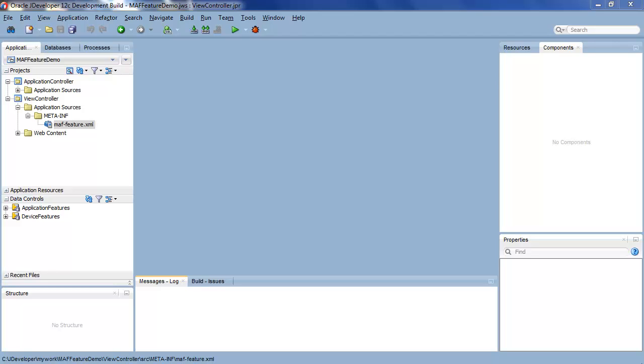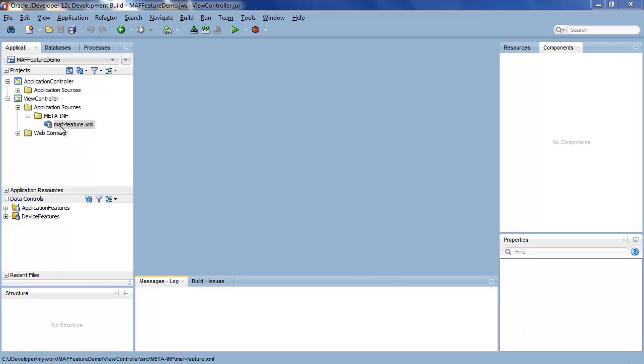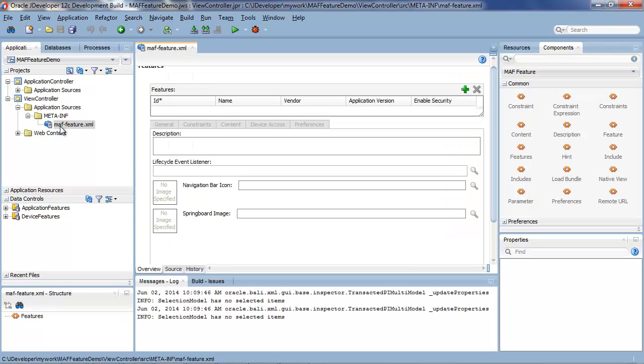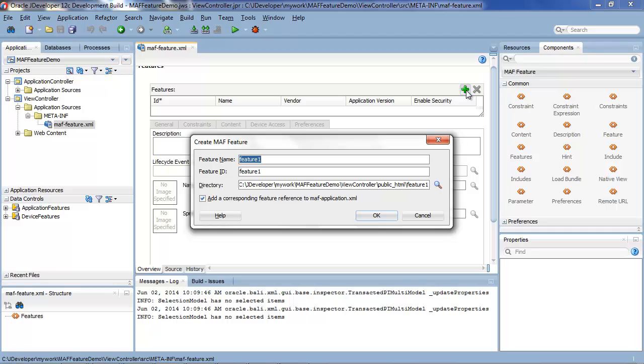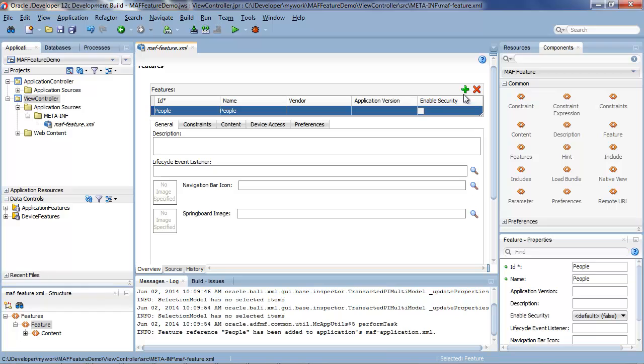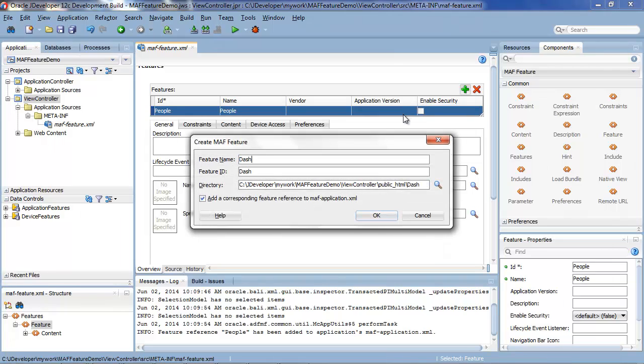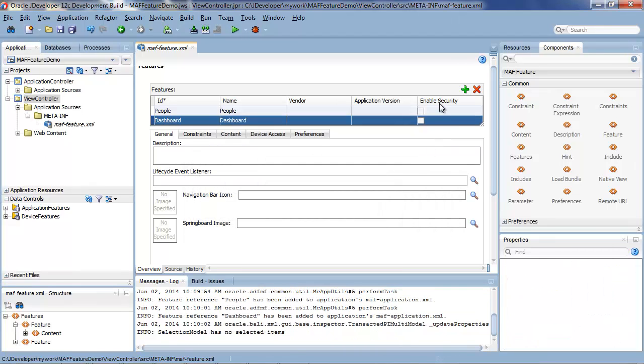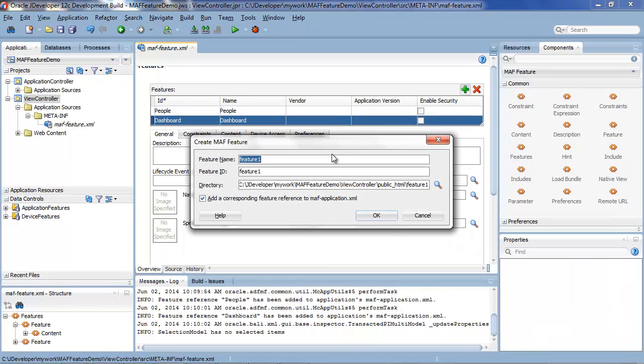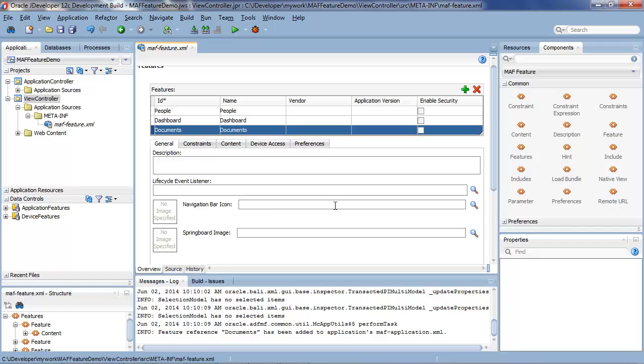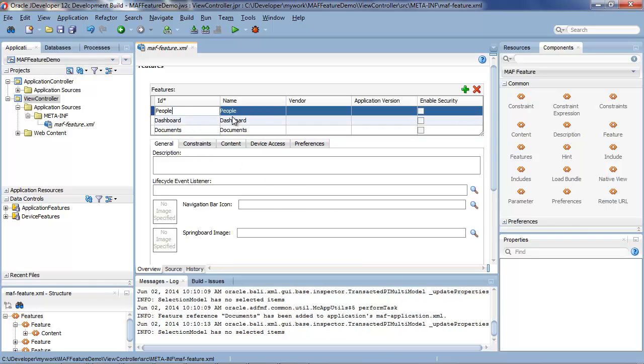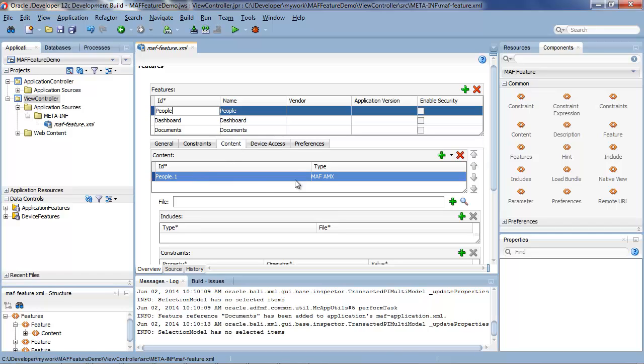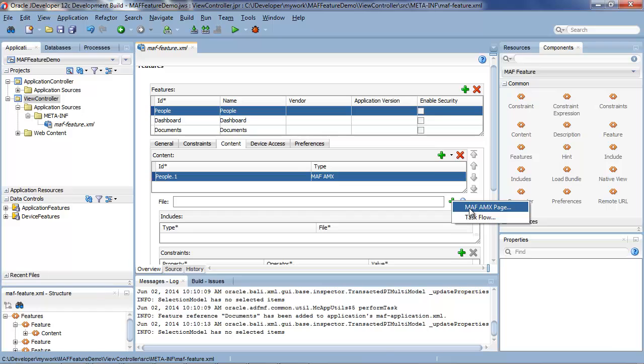So here we are inside JDeveloper and we'll open up our maf-feature.xml file. And here we can start defining the features that make up our application. So let's define a feature called people and a second feature which will be for showing dashboard analytic information. And then the third feature will be called documents. So our application has three features and I would want to define the content for those features.